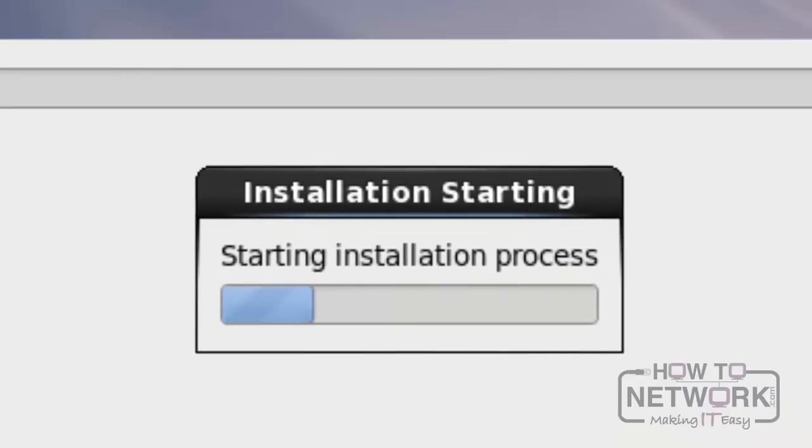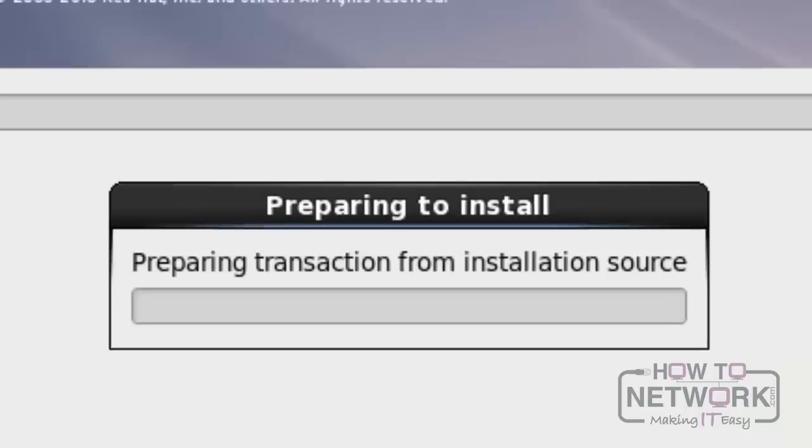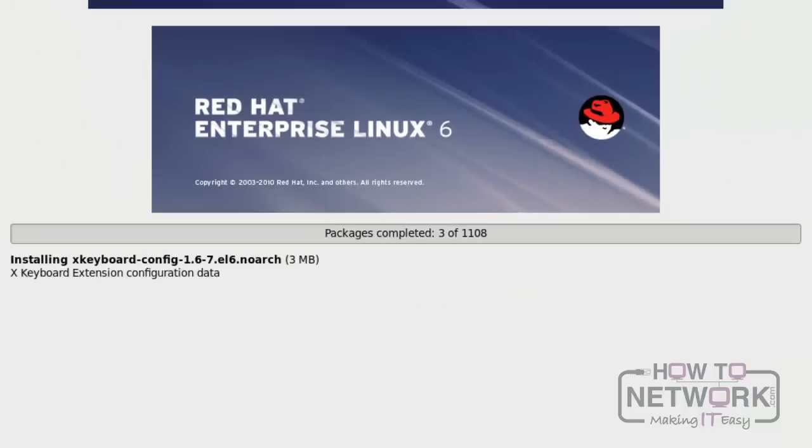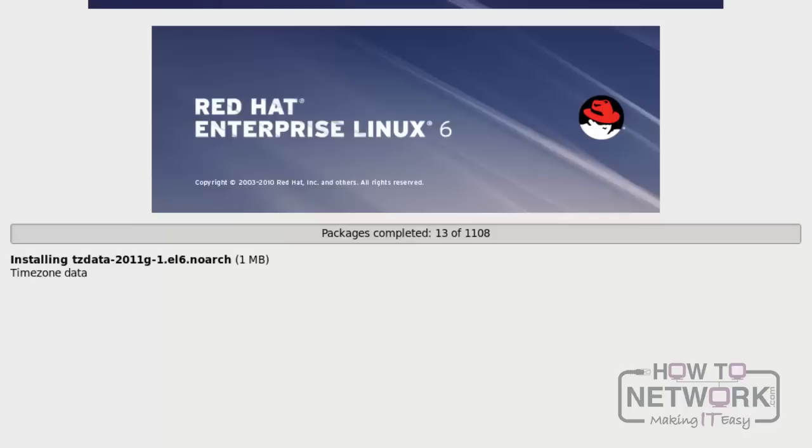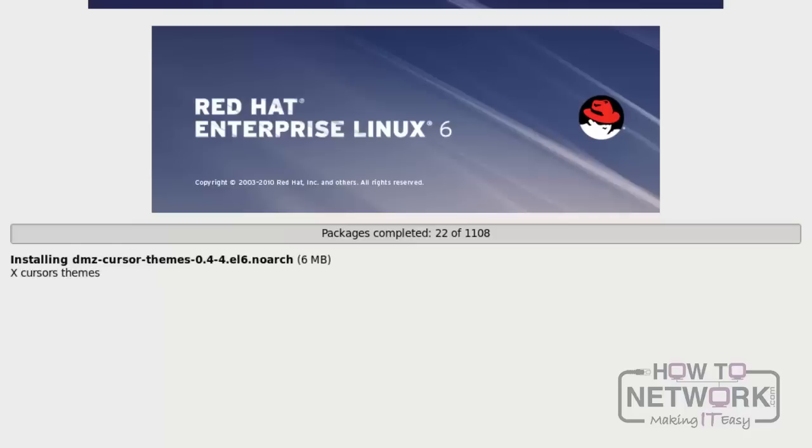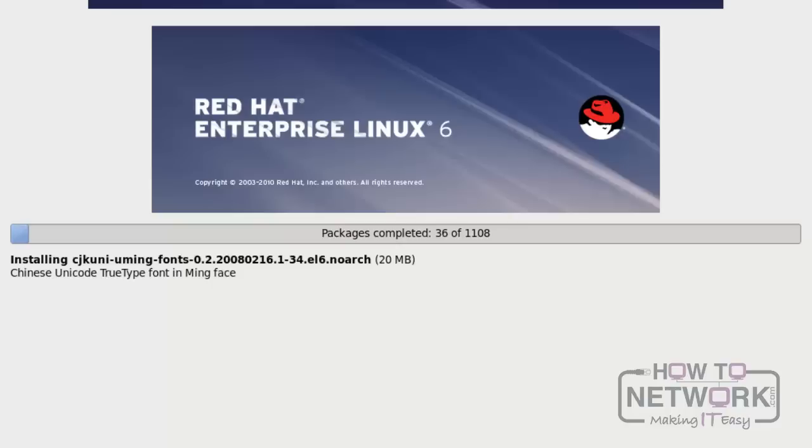After that, it will proceed with installation.